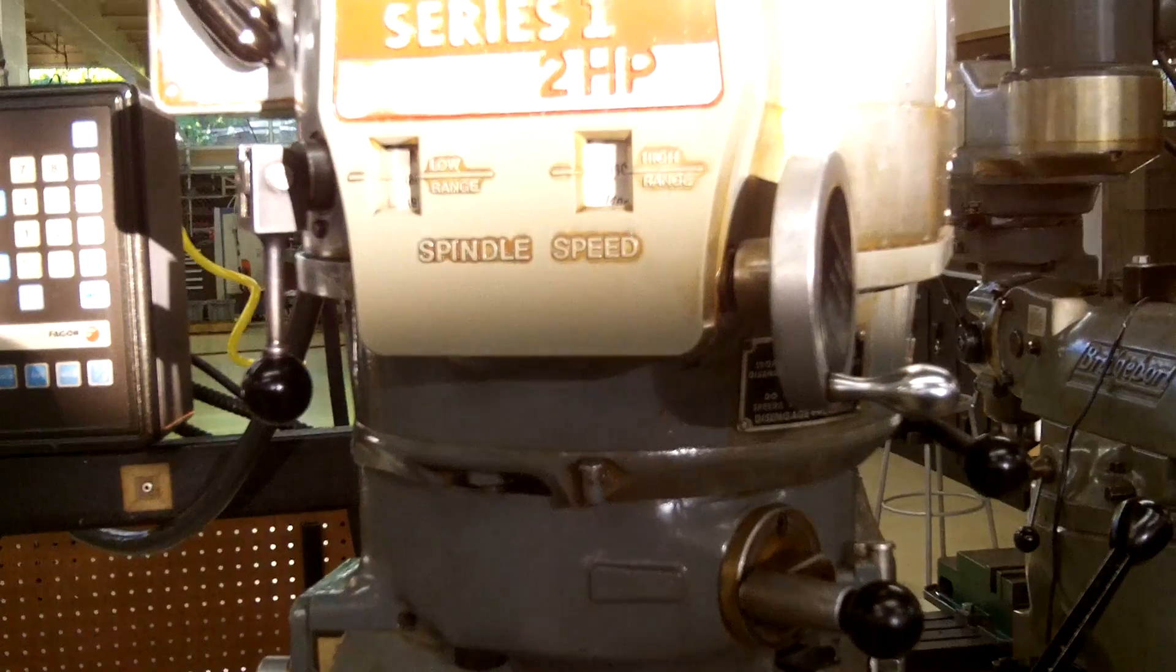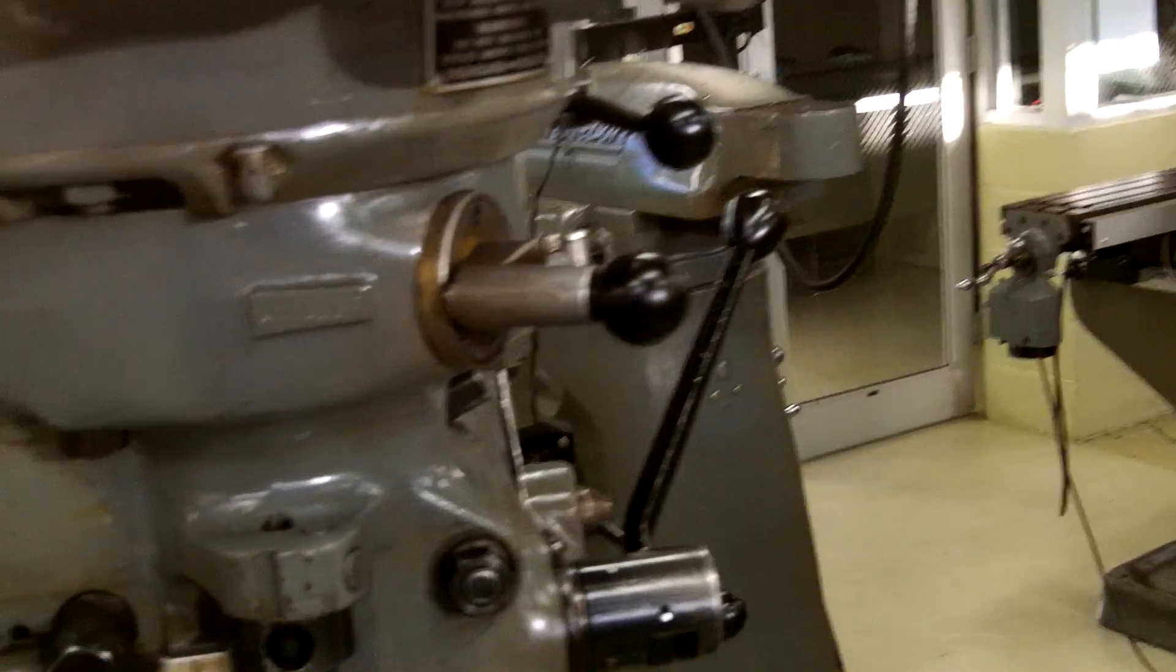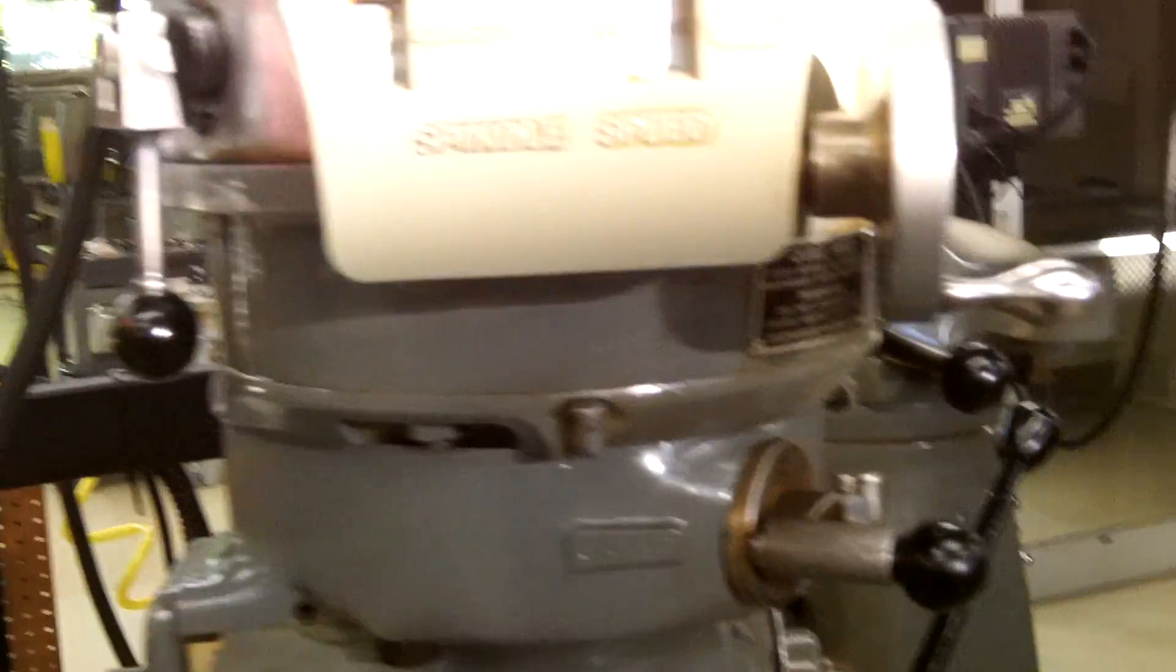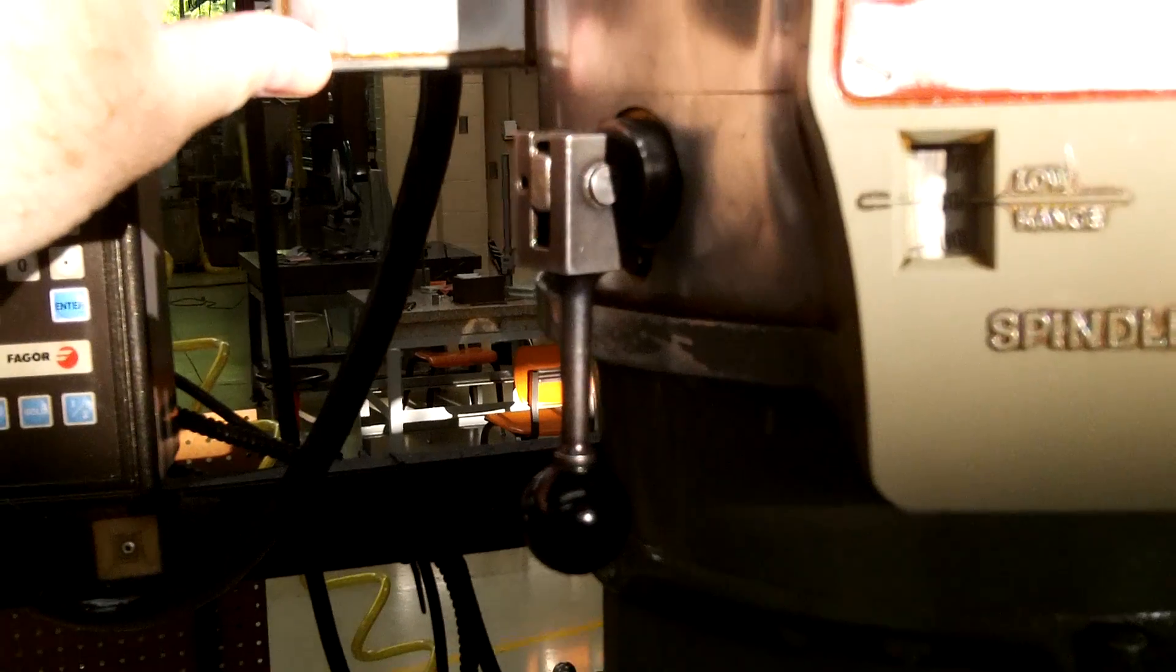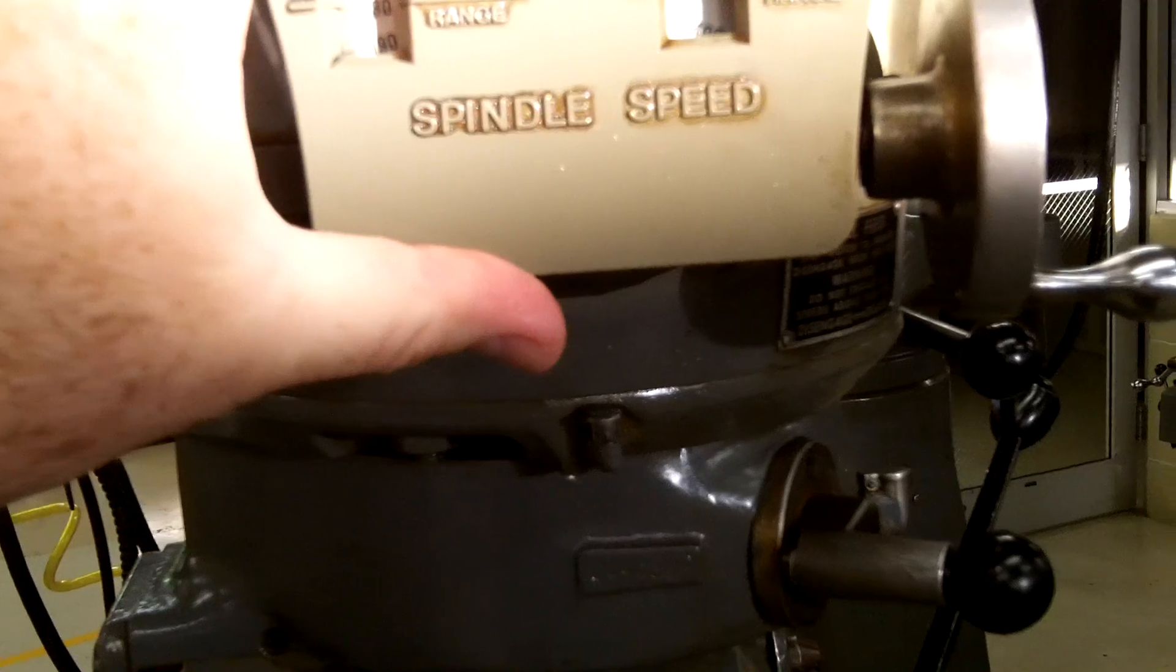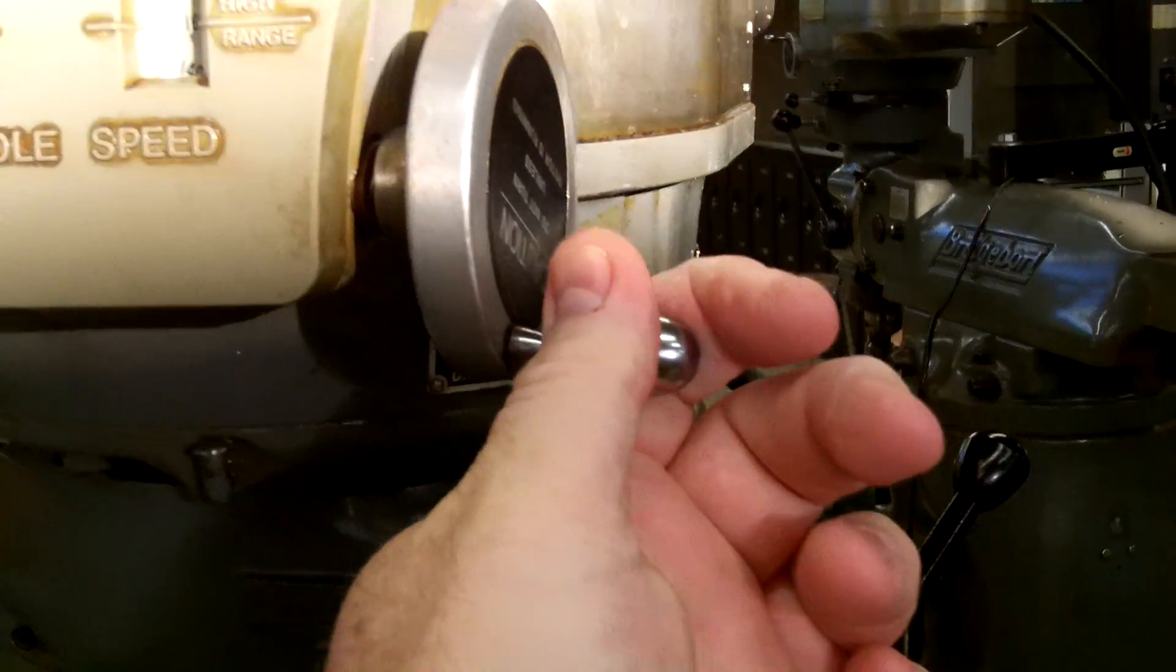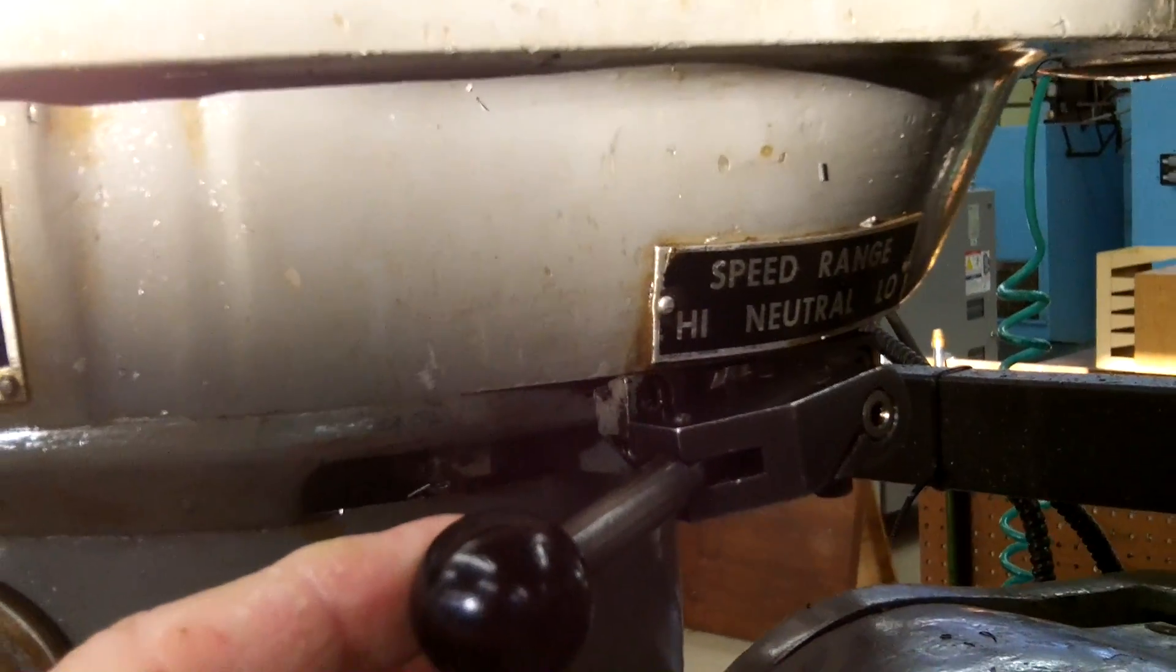So remember, we have the drawbar on top, our power switch, our spindle brake, our spindle speed indicator, our spindle speed hand wheel, our speed range high-low lever.